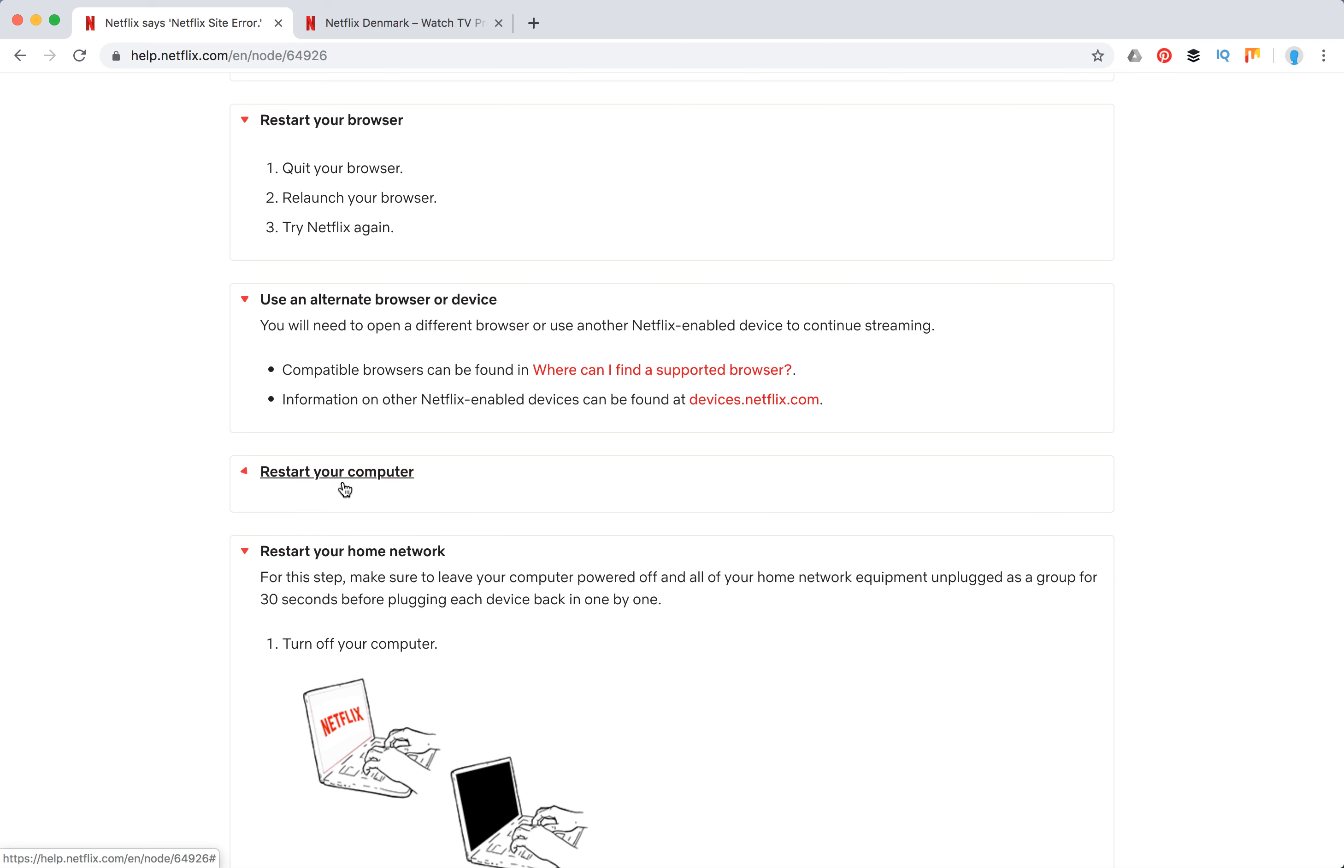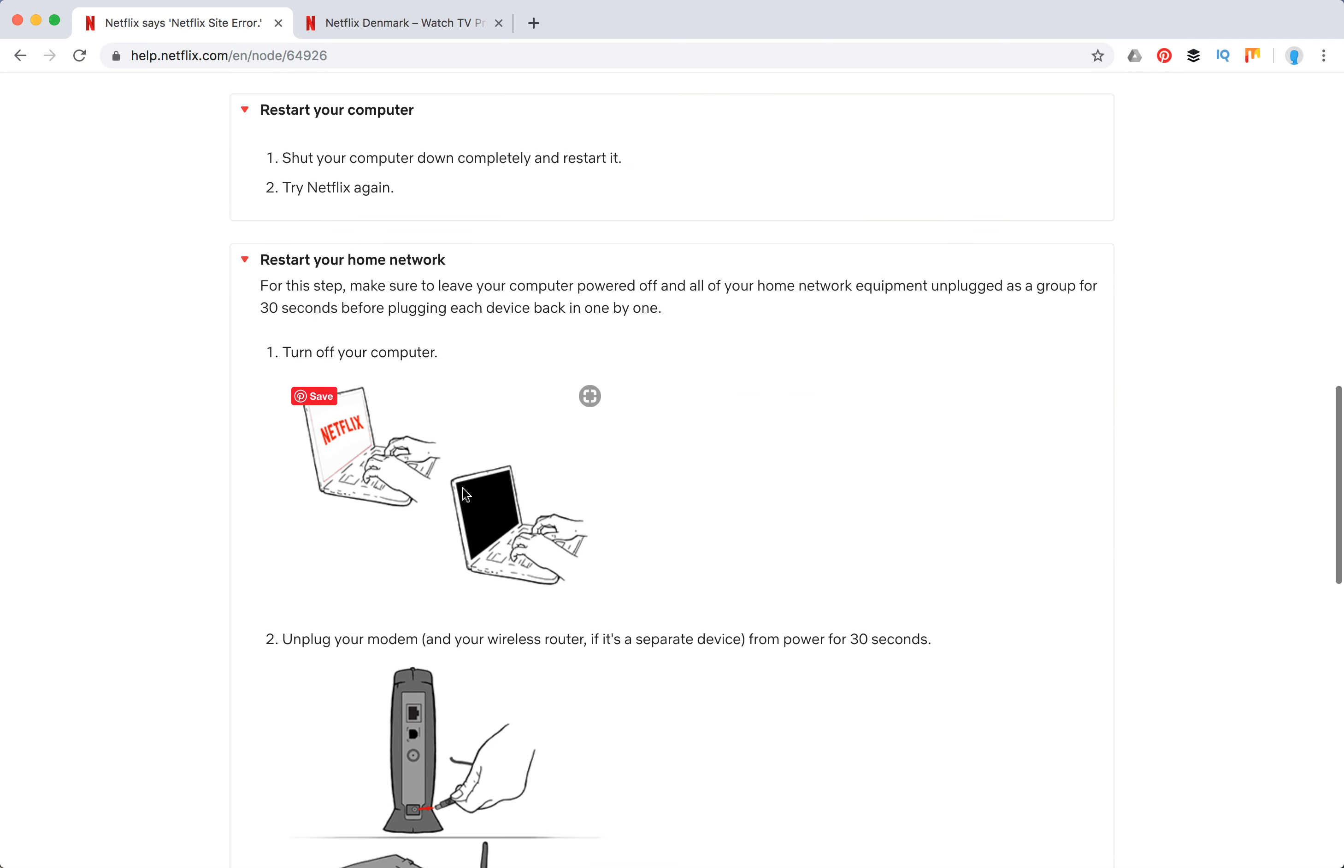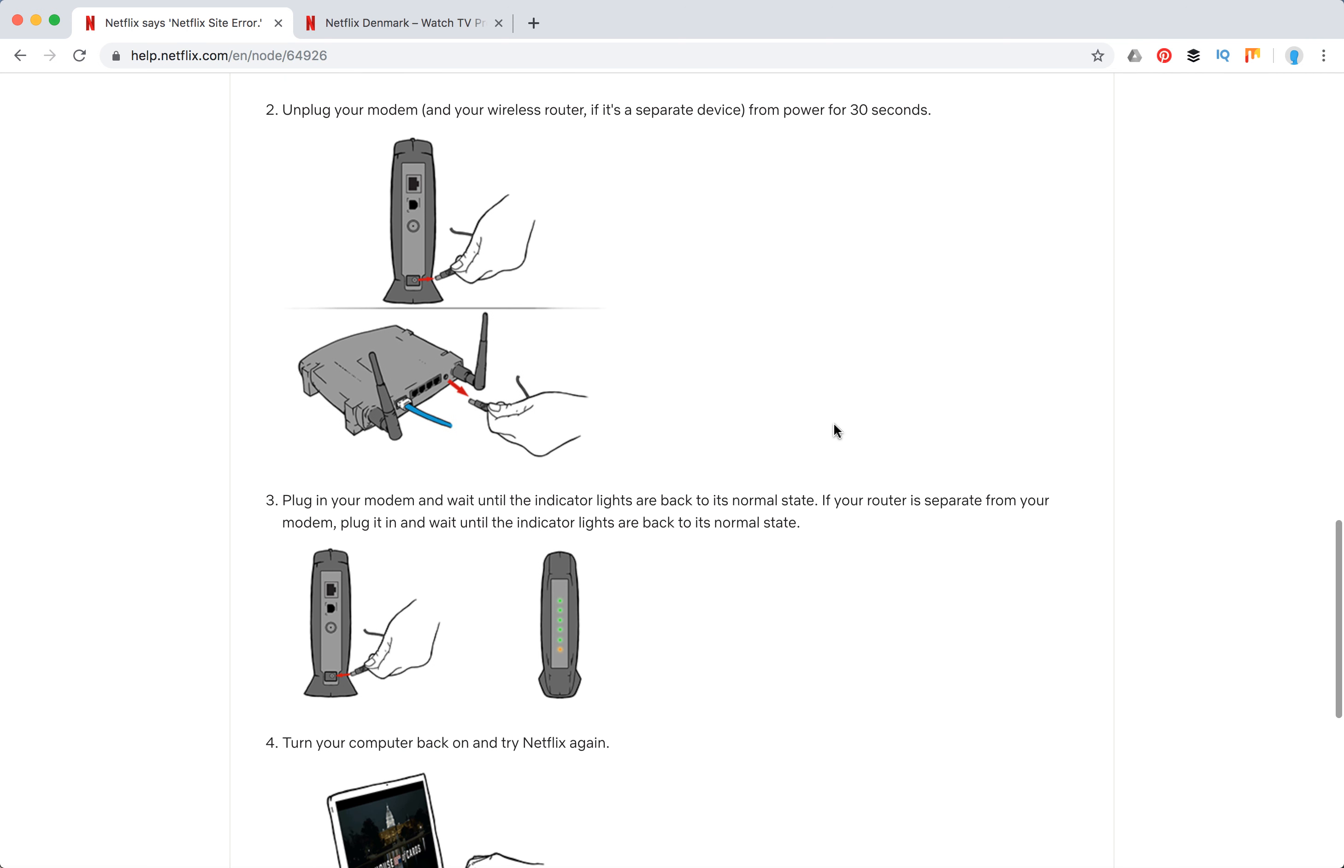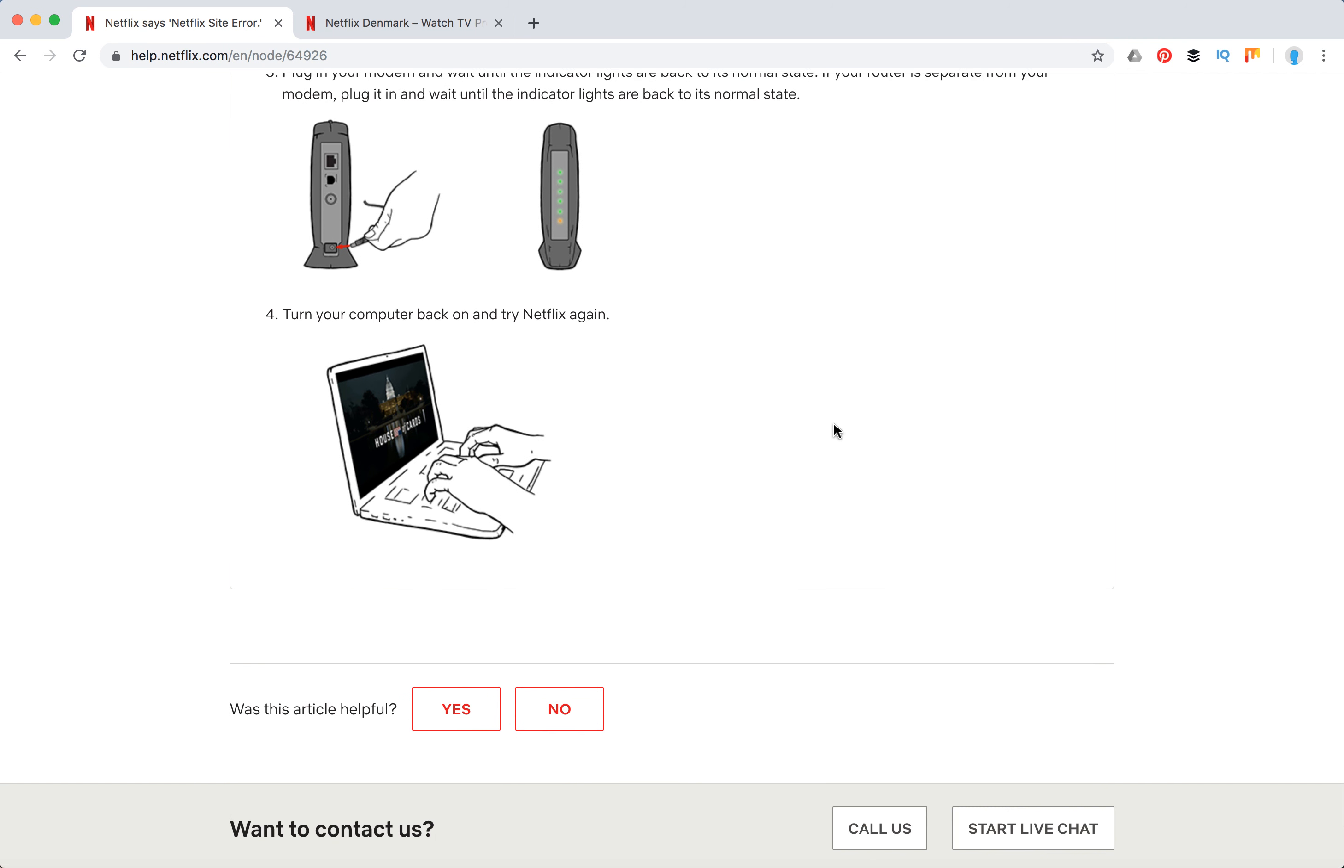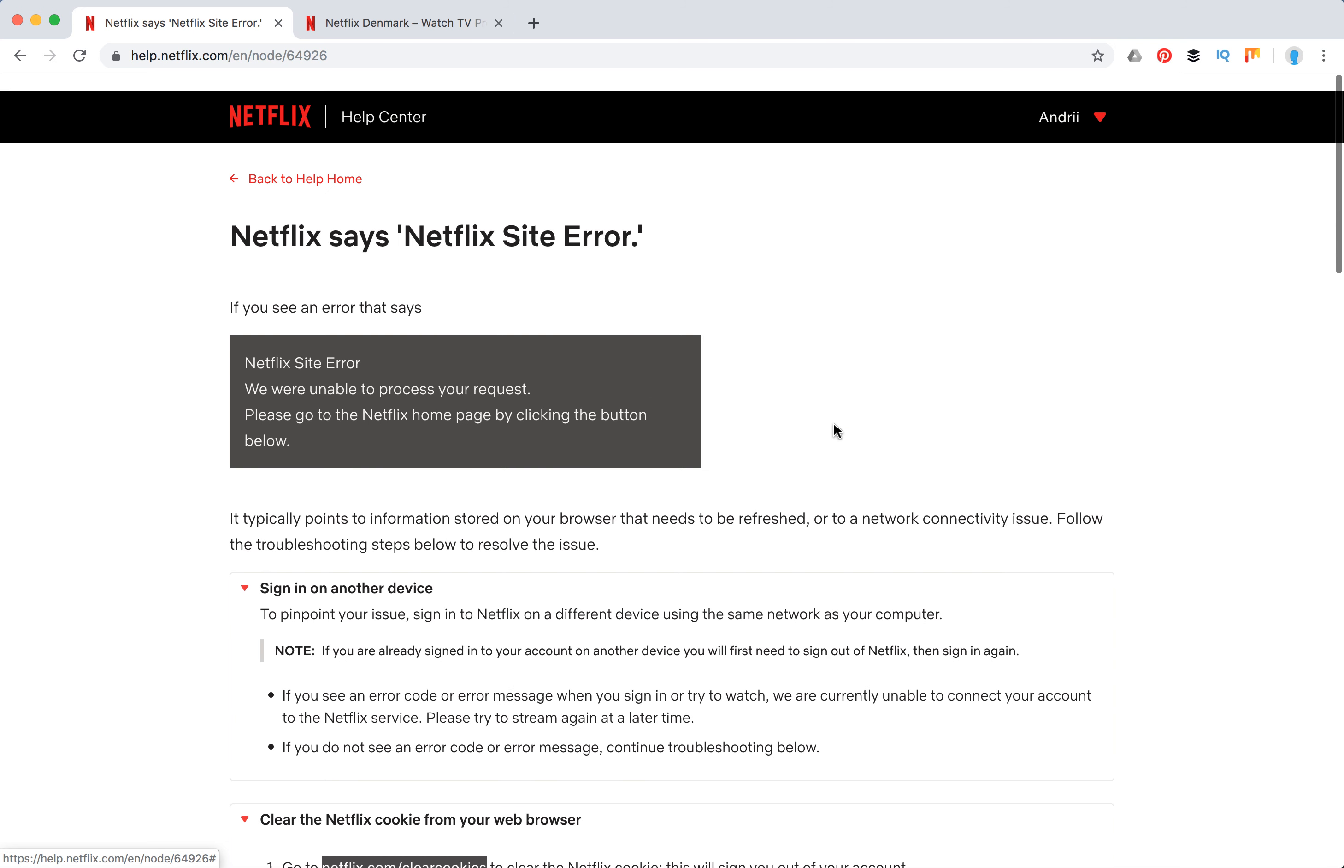You can restart your computer and also restart your home network. These are the steps to do it - try unplugging your modem, restarting your modem, and things like that. That's basically how it works.